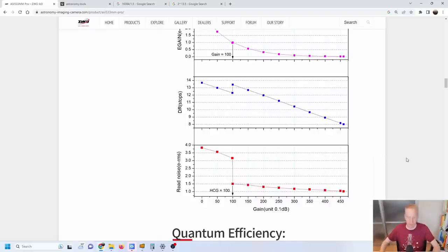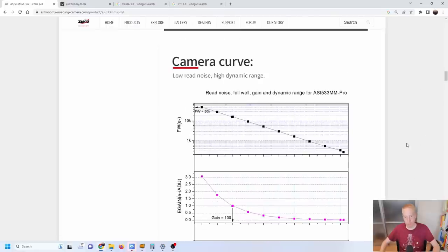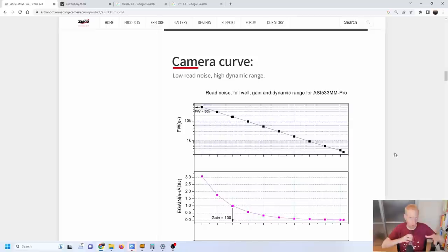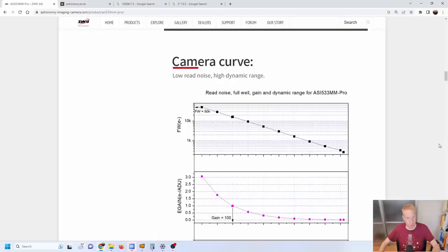Read noise, dynamic range, and full well are all critically important — especially in dark zones with little light pollution. Full well is also important in light-polluted areas because sky glow can saturate your sensor very quickly, requiring shorter exposures to avoid clipping.